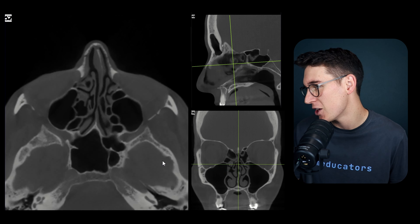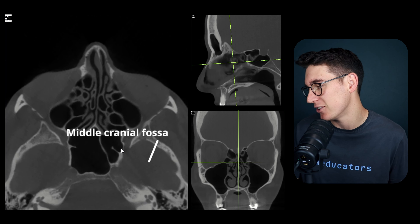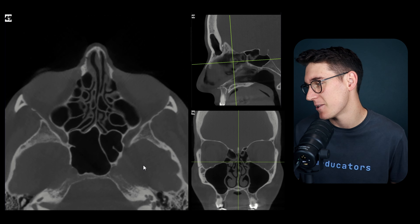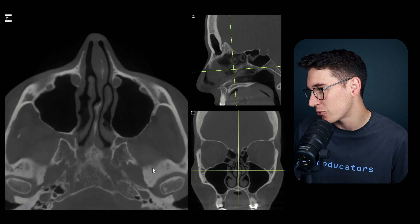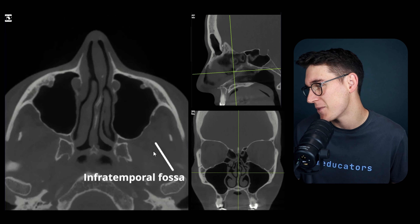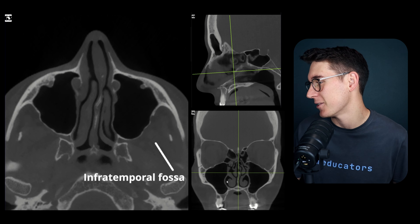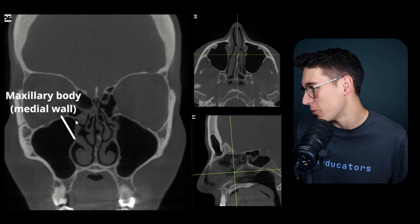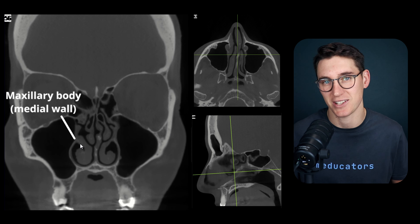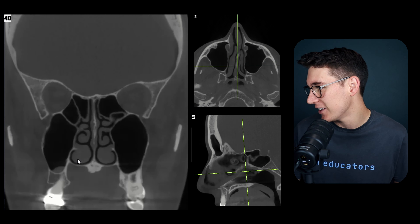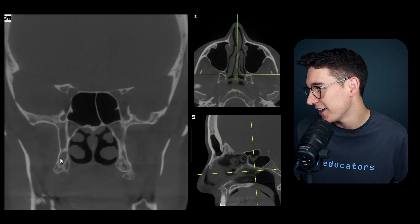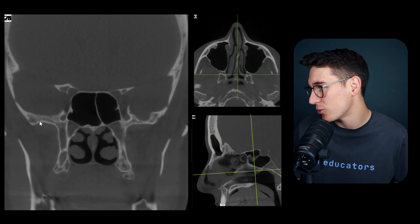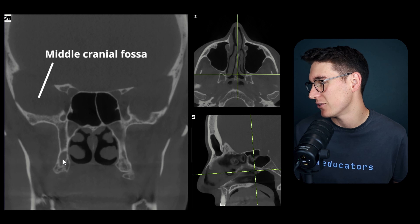If we scroll up superiorly we enter the middle cranial fossa where the temporal lobe lies. As we scroll down inferiorly we reach the infratemporal fossa - this is not intracranial, it lies underneath the cranium. On our coronal scan the medial walls of the body make up the lateral walls of the nasal cavity, and scrolling posteriorly we can see the infratemporal fossa behind the maxilla, with the temporal lobe within the middle cranial fossa above.